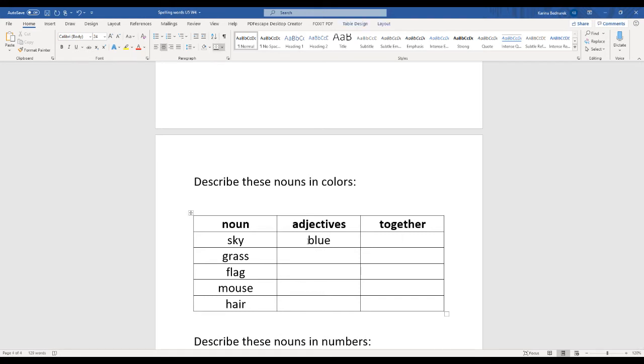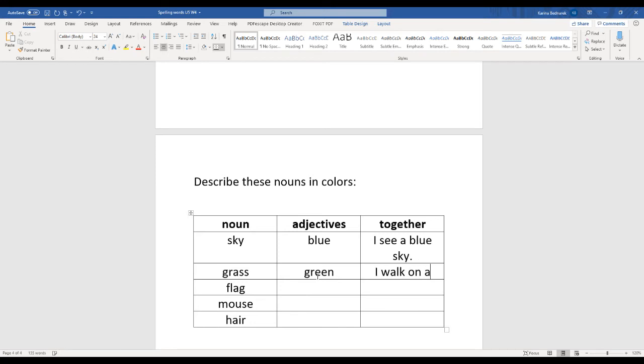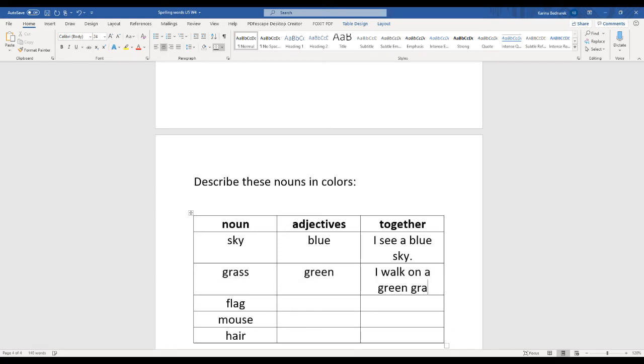And let's put it together. I see... let's write a sentence. I see a blue sky. What about grass? What color do you see the grass is? Green. I walk on a green grass.